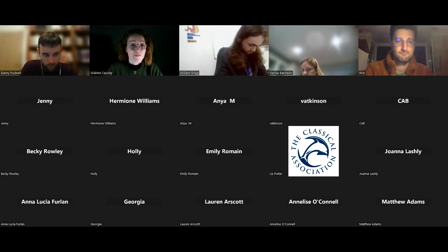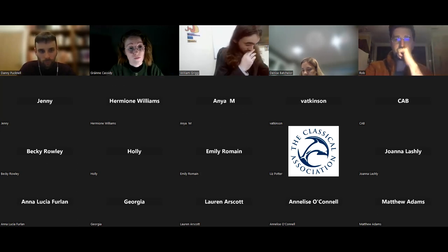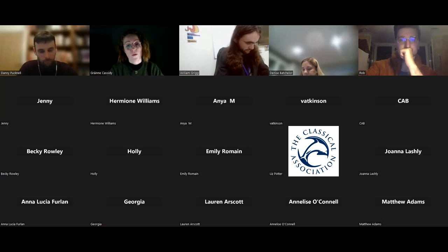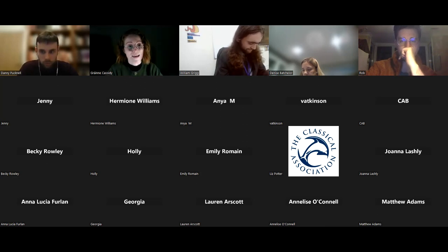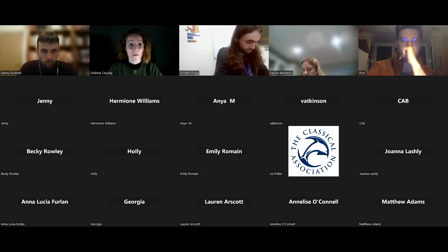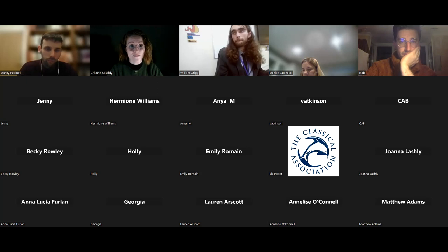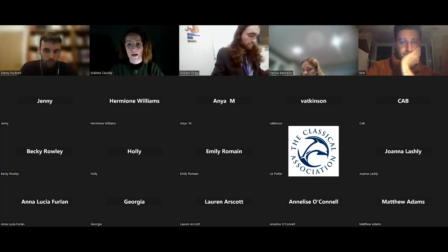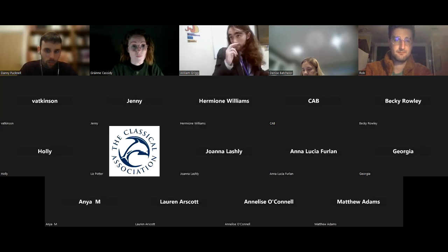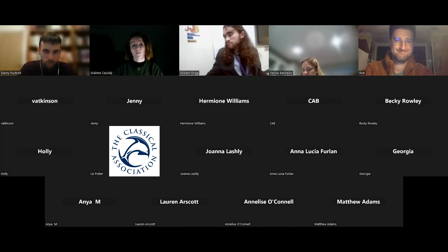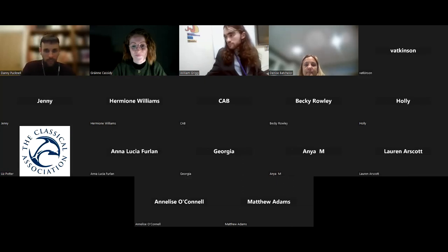The host thanks Danny for a brilliant session with really excellent strategies, and says the PowerPoint will be shared with all attendees. Any further questions can be sent through. There are two more CPD sessions starting at 5:15 — 'New to GCSE' and 'New to A Level.' Thank you for joining.